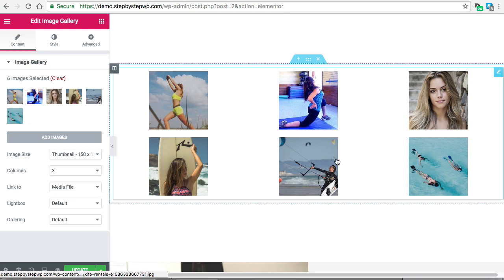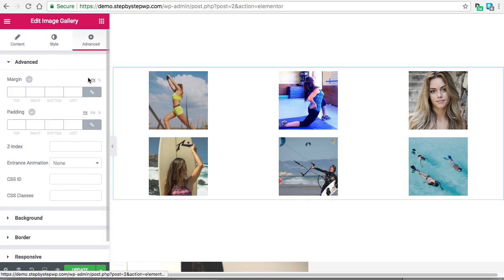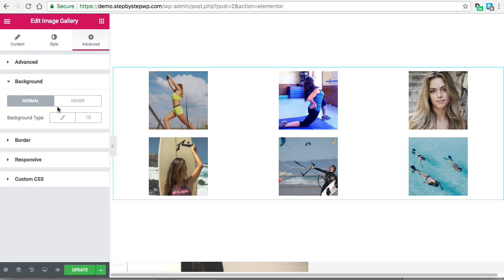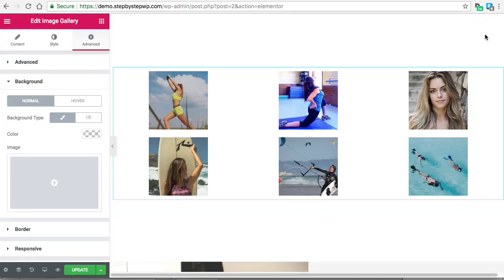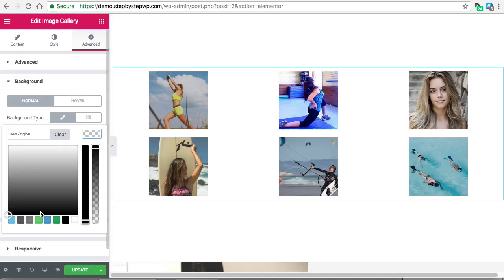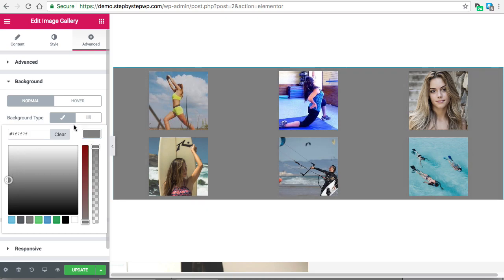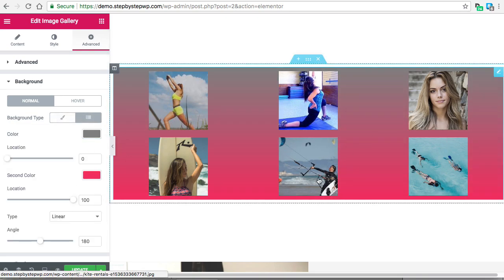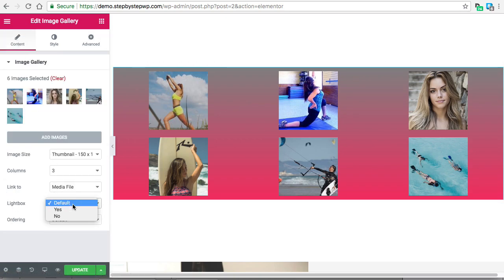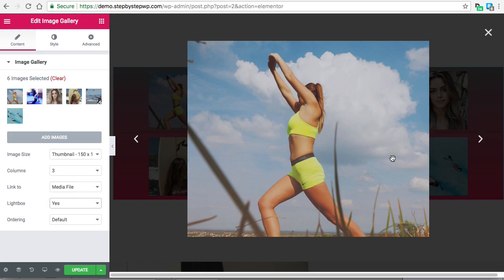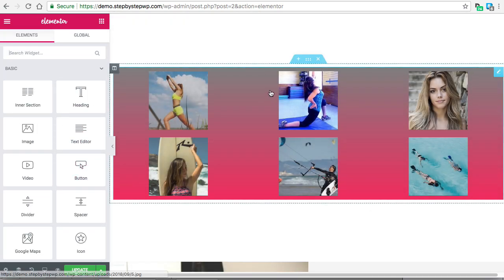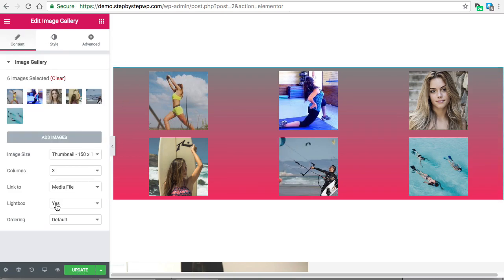You can adjust all of these settings. Click Advanced — here's the background. Again you choose Classic; you can do a color or you can do a gradient. With the Image Gallery, if you edit the widget and go to Content, you'll see that you can make it pull up a lightbox, so when they click it it just pulls up the image. Those are some of the options here.